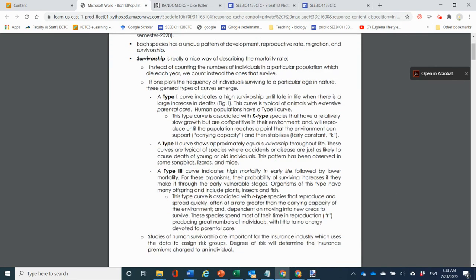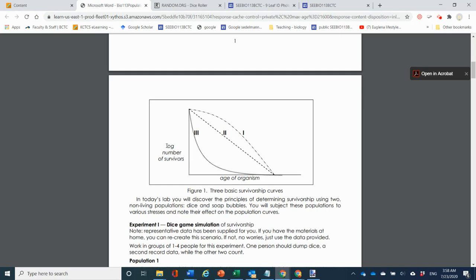In the lecture I talk about survivorship curves. Survivorship curves are drawn on semi-log paper, and you're going to draw your curves today on semi-log paper. If you think you've never seen semi-log paper before, you're wrong — you have actually seen it quite a bit. I'm explaining what semi-log paper looks like and how it functions, not just for today but because you will never look at COVID-19 data the same way again after you understand what semi-log paper does.